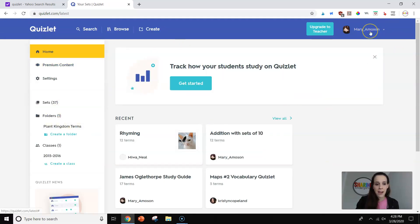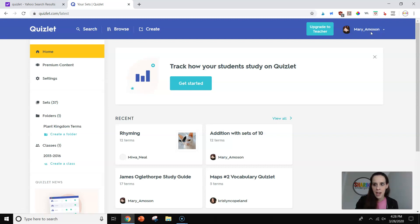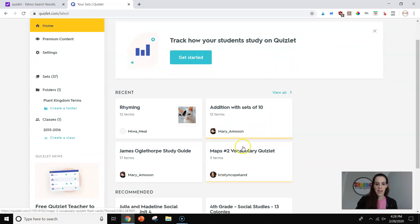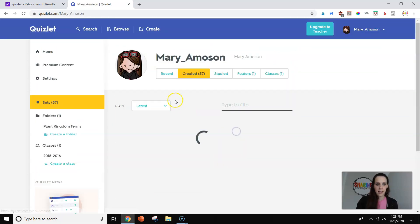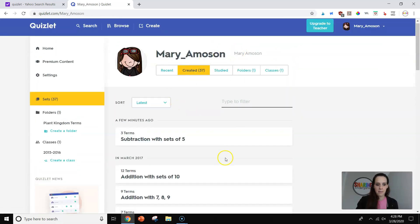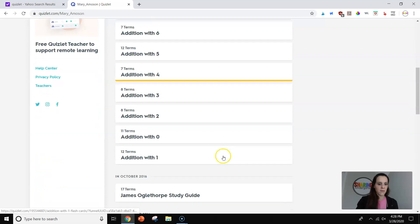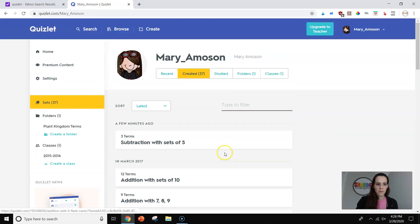So while I'm thinking of that, mine is Mary underscore Amison. If you want to grab any of the ones I've already made, I'm Mary underscore Amison. You can look for any one that I created and grab any of those, of course. So I want you to see how easy this is.